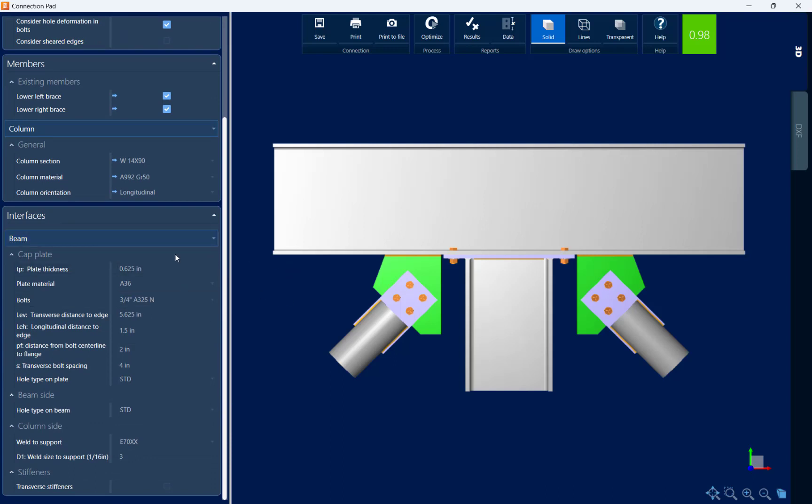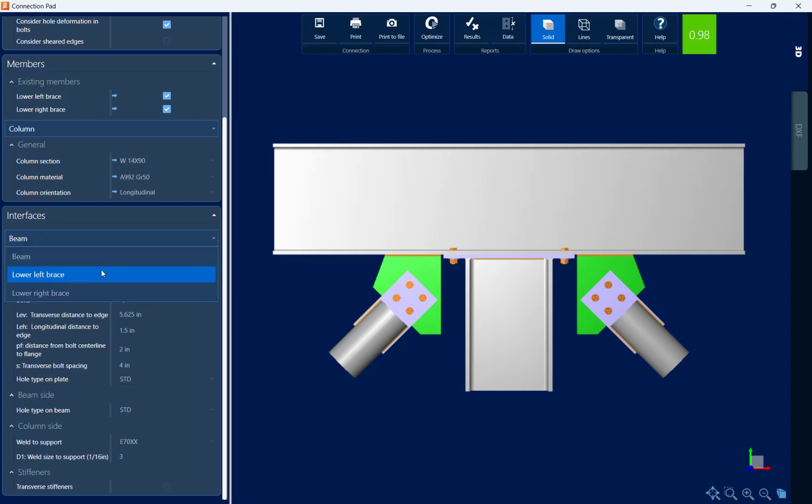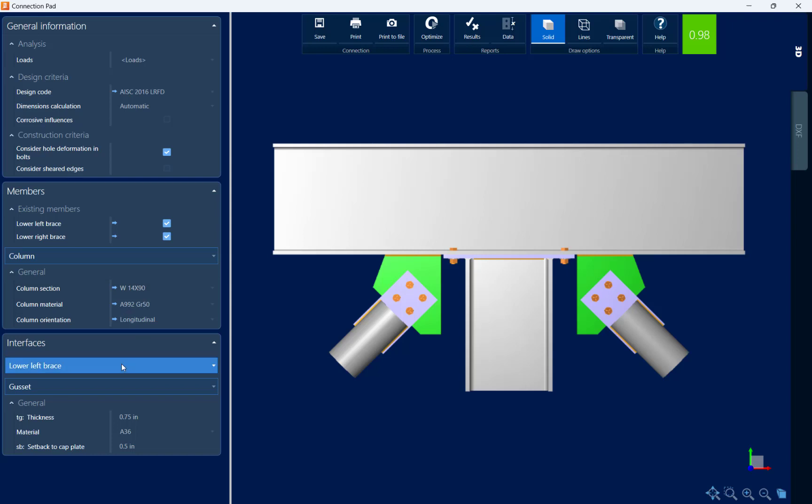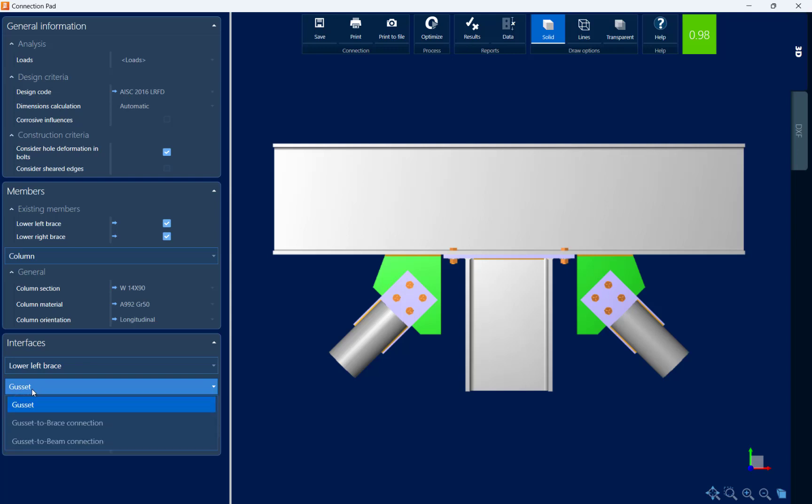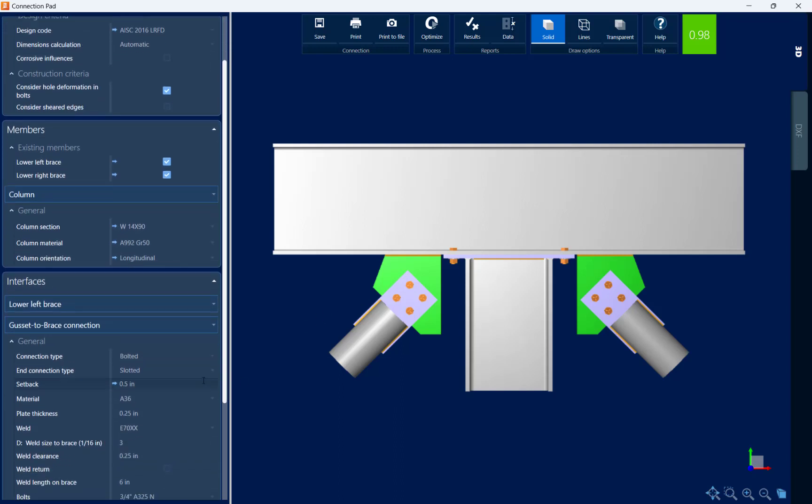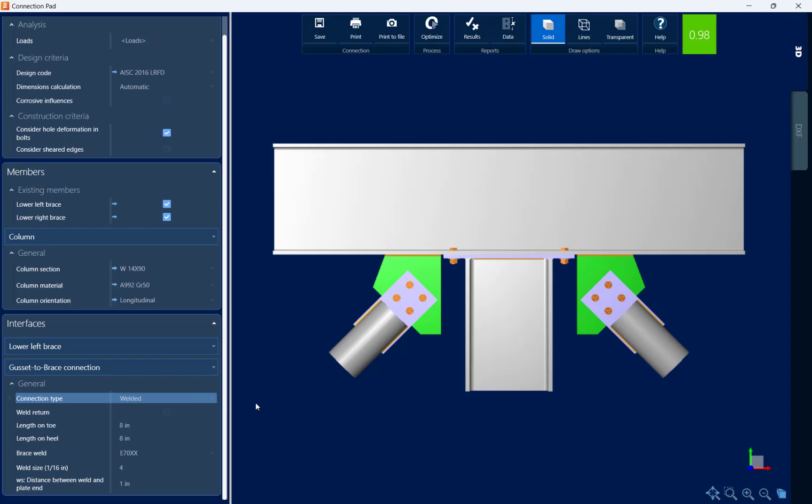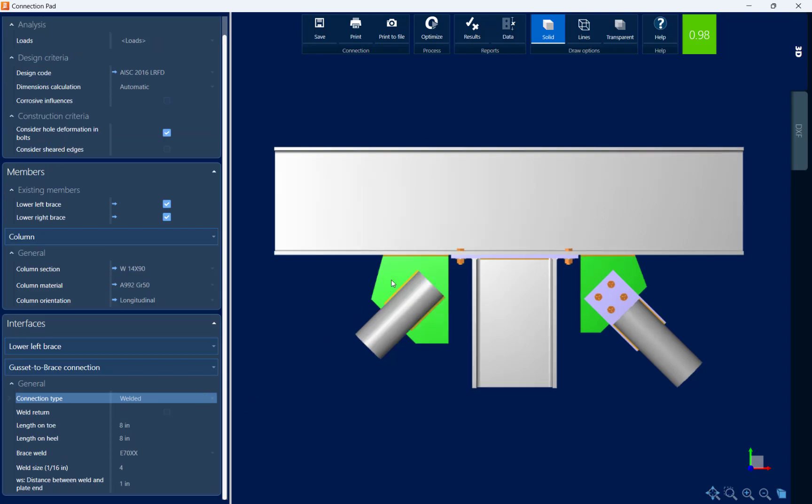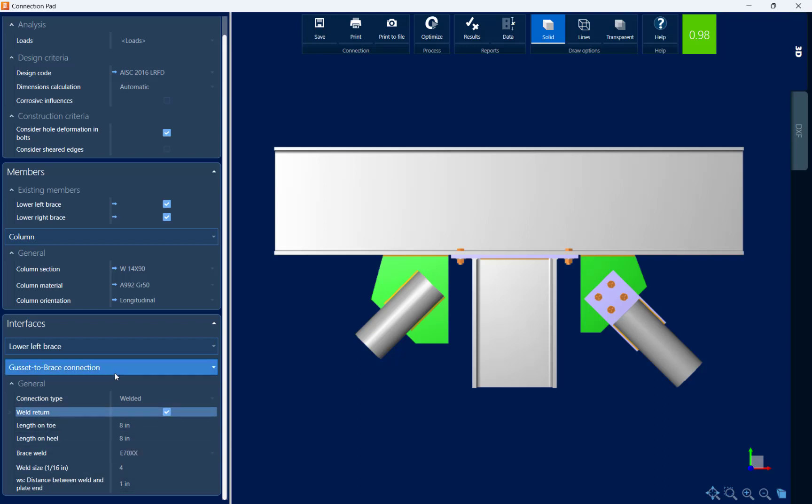Here you can see that you can customize your cap plate information. We can also take a look at the interfaces for our lower left brace and our lower right brace if applicable. Here you can see you can customize the gusset size. The gusset to the brace connection, right now I have this set to bolted. I can change this to welded if I wanted to and then the connection would appear as that. I can select a weld return and specify the welding information.